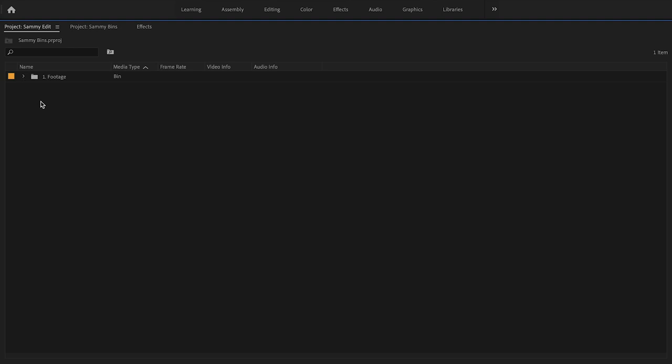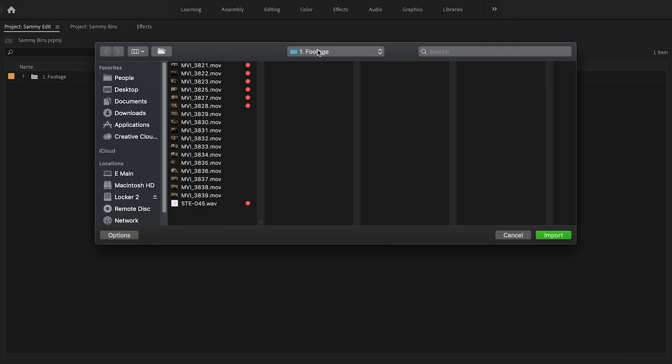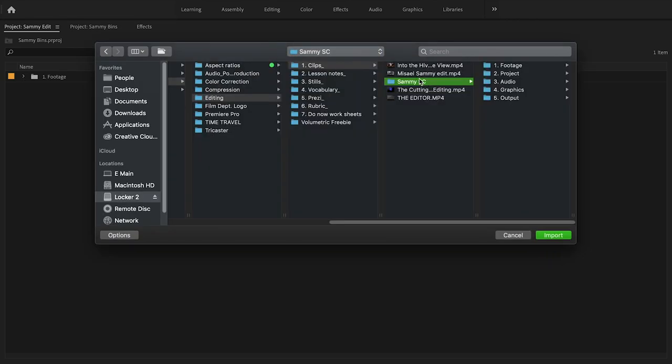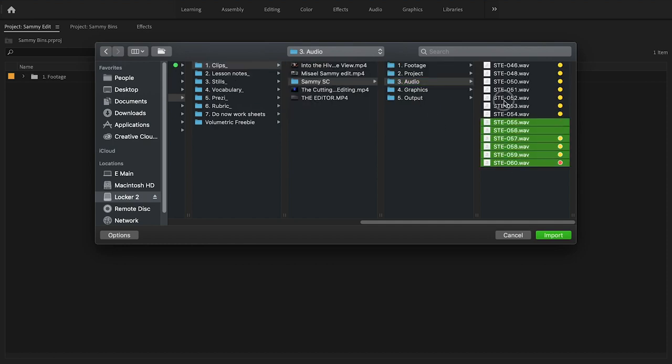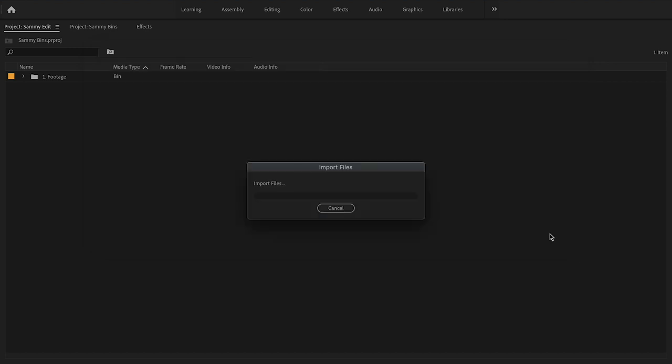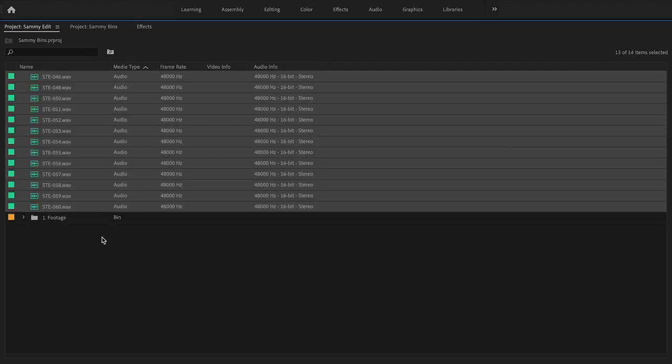I'm going to bring in individually the audio files just to show you that. So instead of clicking the folder, I'm going to actually select all the audio files and hit import.